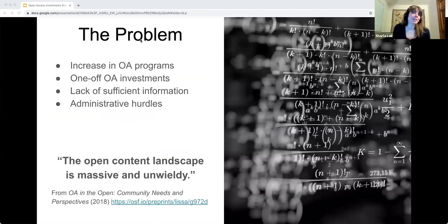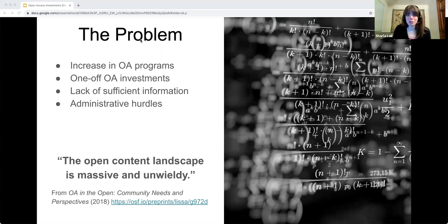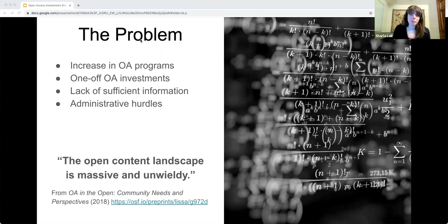In the emerging open access publishing space, the library community—along with any other research or academic unit considering how to support open access—is confronted with opportunities to invest in thousands of open access publications. But libraries do not always have sufficient information to vet them and make an informed investment decision relative to their institutional values. Libraries also face the administrative hurdles of having to deal with hundreds of different individual procurement processes, which is not sustainable in the context of OA publishing.